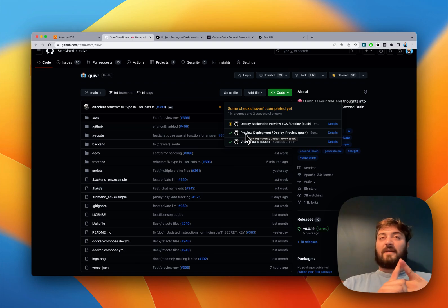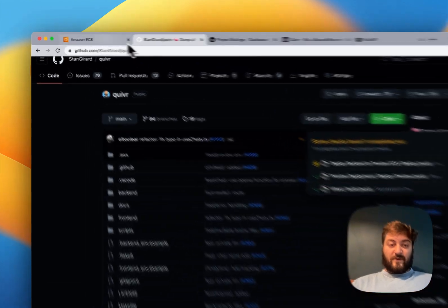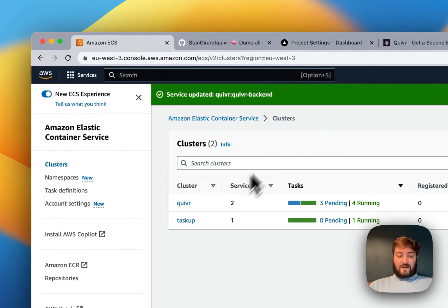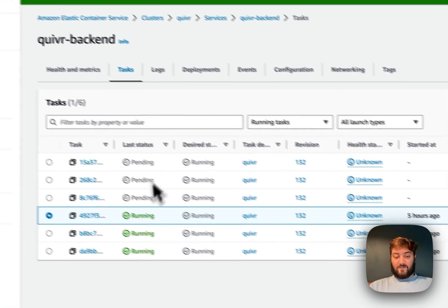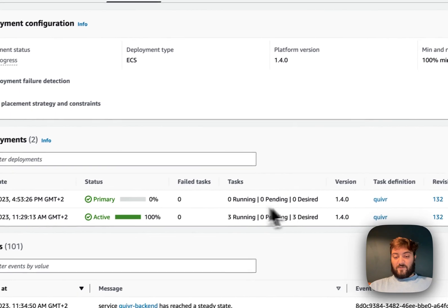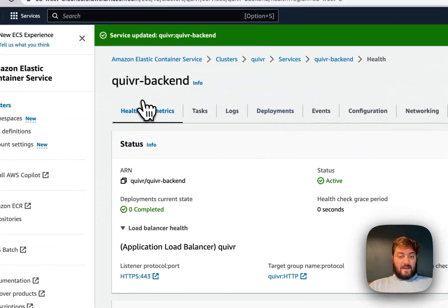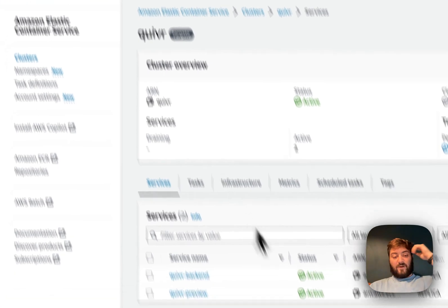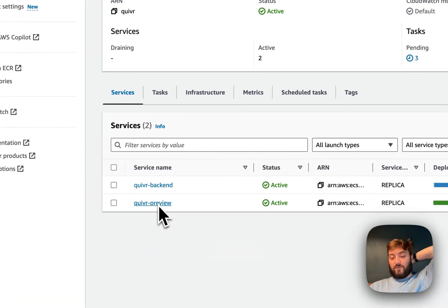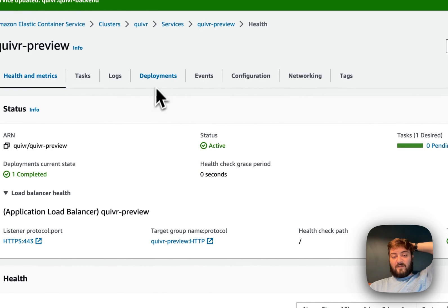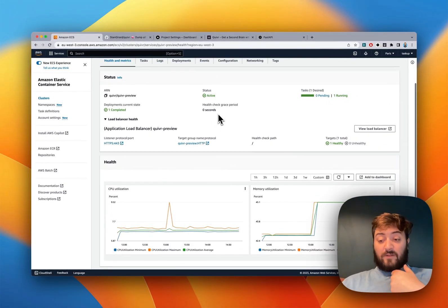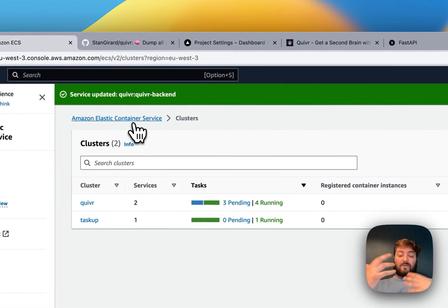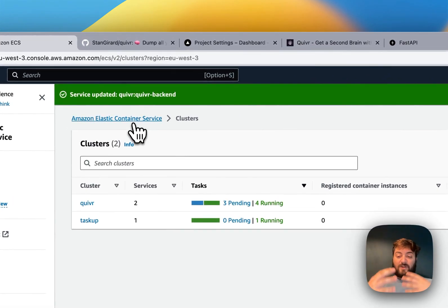It deploys the front end and back end into the preview environment. On AWS you can see we have three tasks running and three tasks pending, switching soon. The preview environment on Quiver only has one replica - it's just for testing purposes so we can test the application before it goes to production.